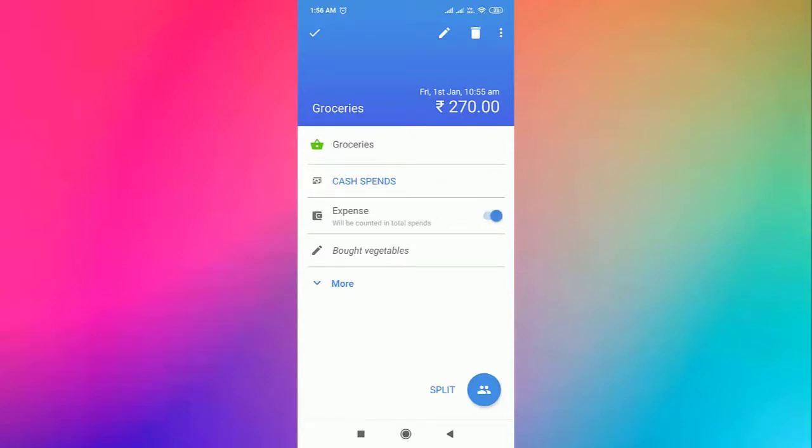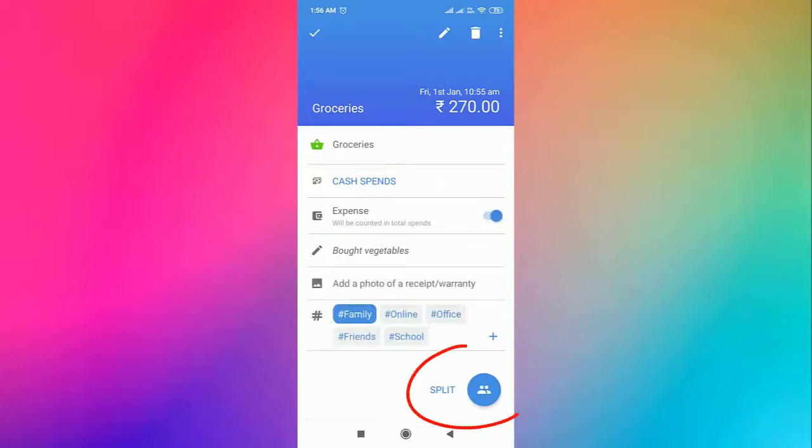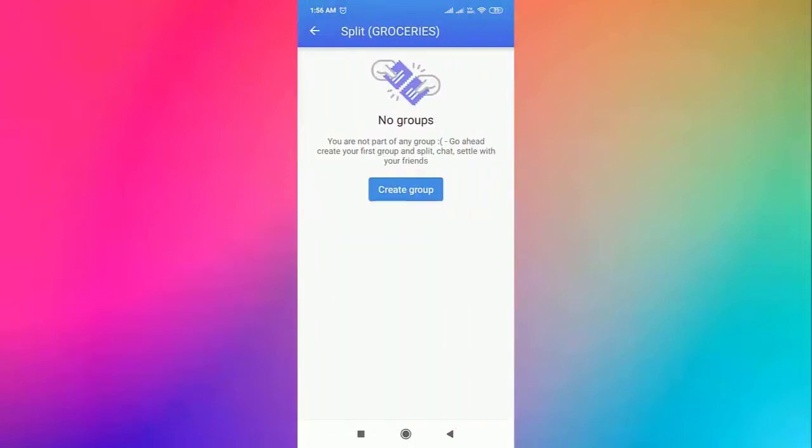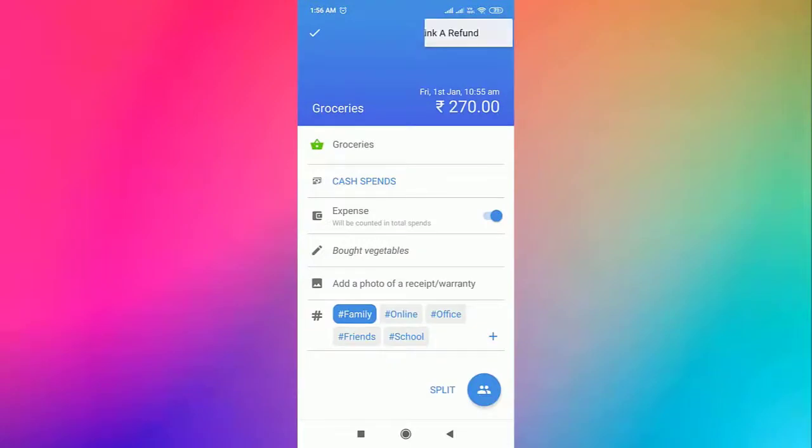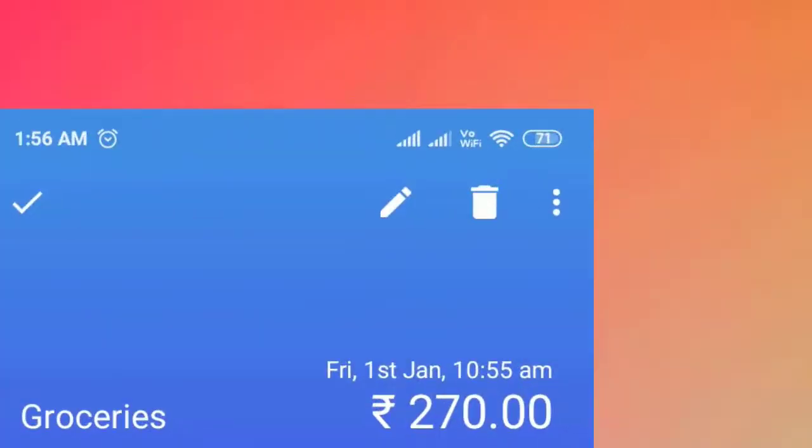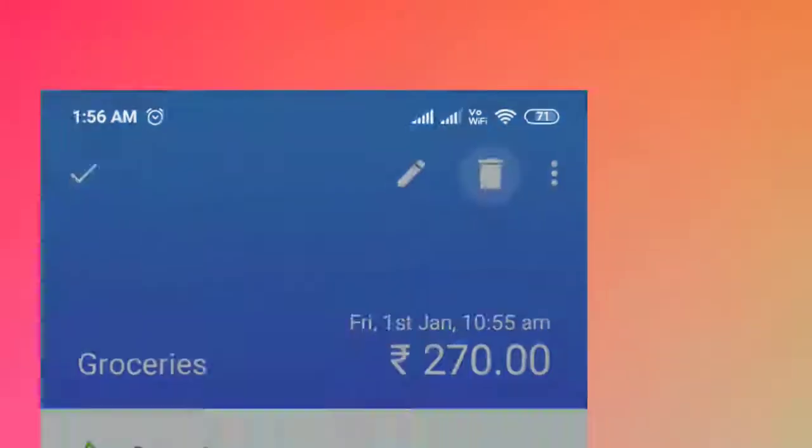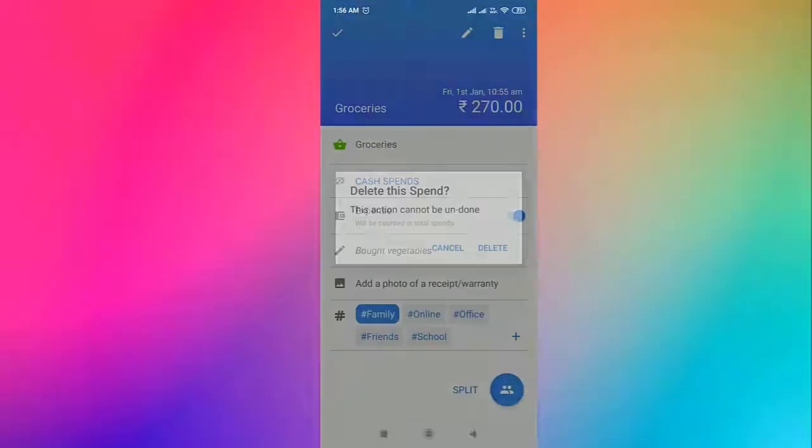Click on this button if you want to split the transaction in a group. If you want to link a refund, click on the three horizontal dots. If you want to delete the transaction, you have to click on this bin button.